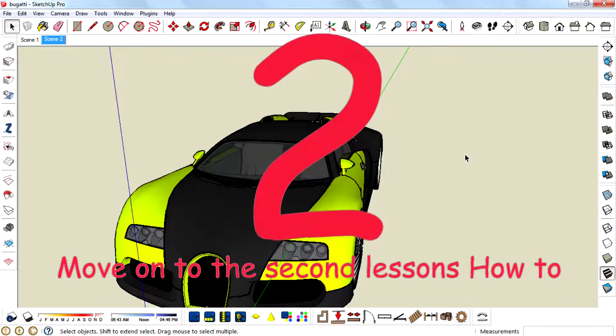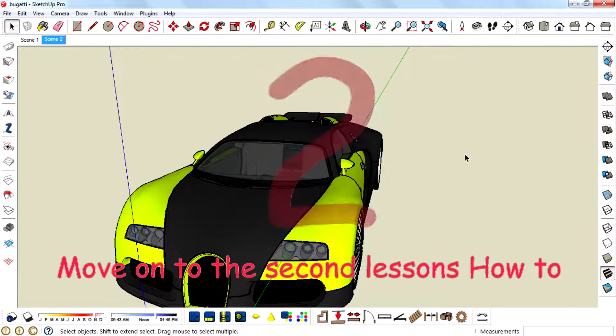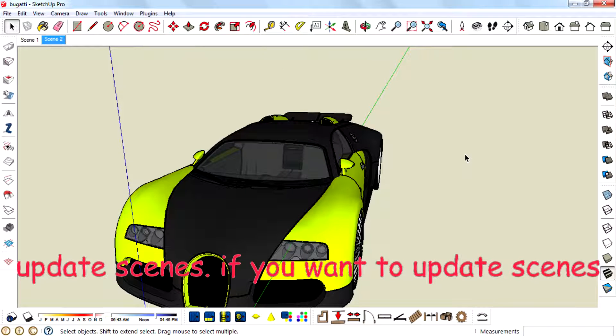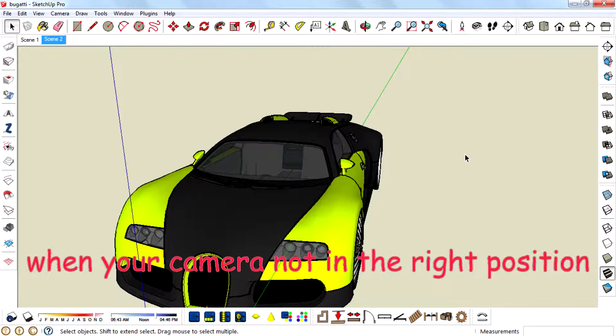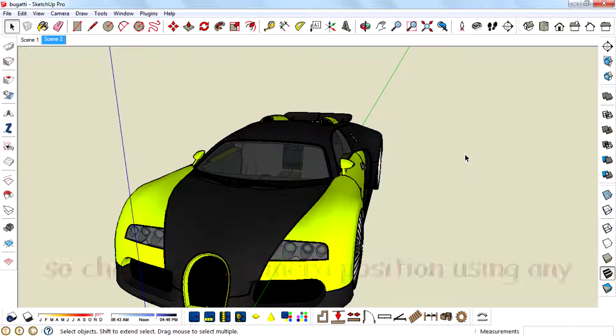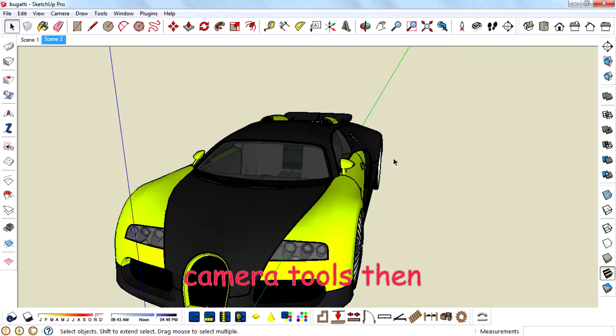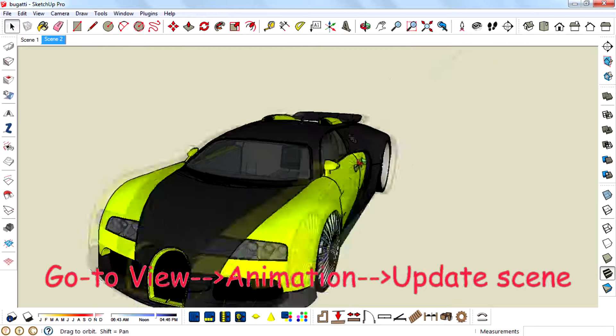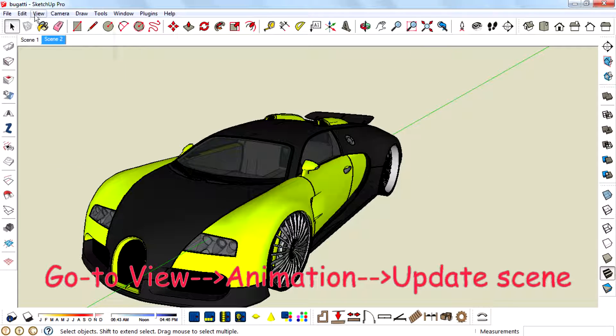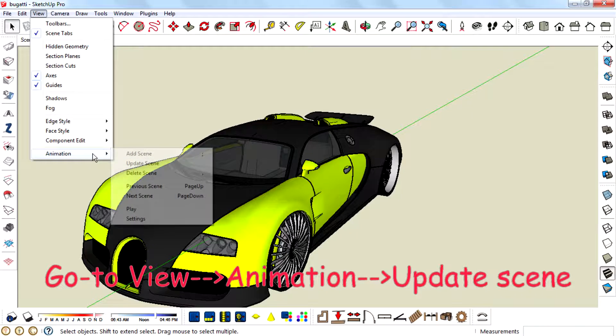Move on to the second lesson. How to update scene. If you want to update a scene when your camera is not in the right position, change the camera position using any camera tools. Then go to View, Animation, Update Scene.